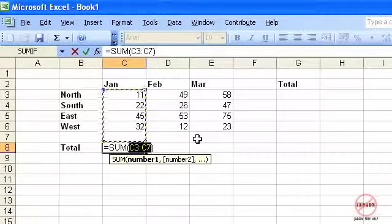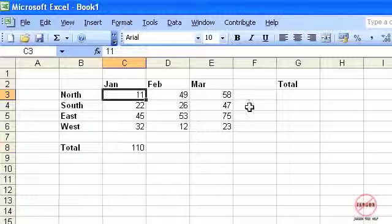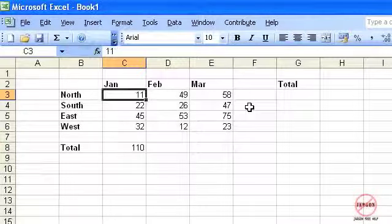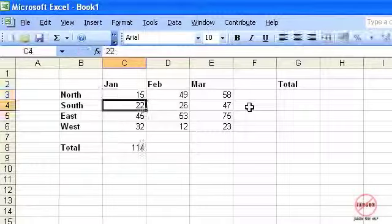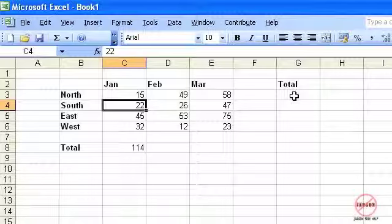If I press Enter it will now give me that total there, and you will probably know that if I change that number it will automatically update the total here.